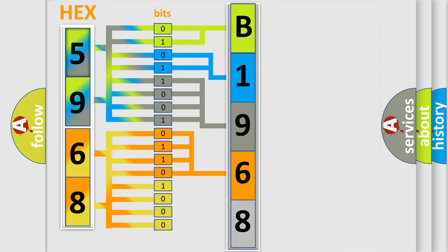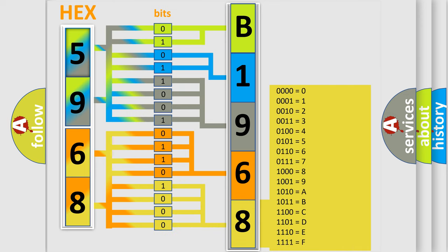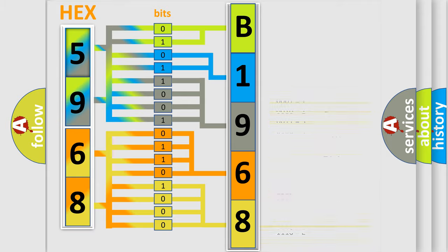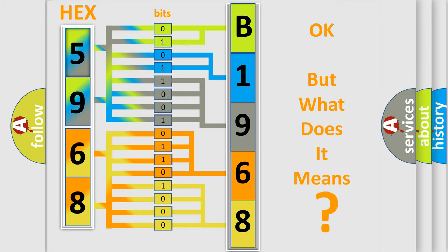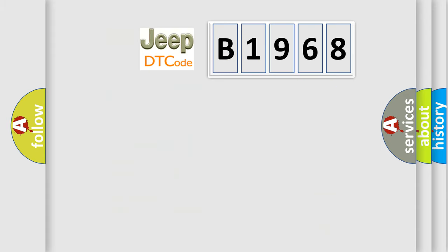A single byte conceals 256 possible combinations. We now know in what way the diagnostic tool translates the received information into a more comprehensible format. The number itself does not make sense to us if we cannot assign information about what it actually expresses.